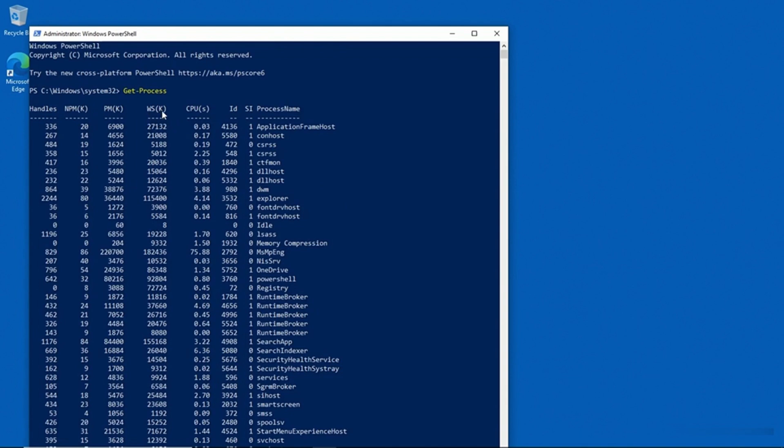Incidentally, WS(K), that's your working set memory in kilobytes. And you can also see the CPU usage, the process ID, and then the process name.